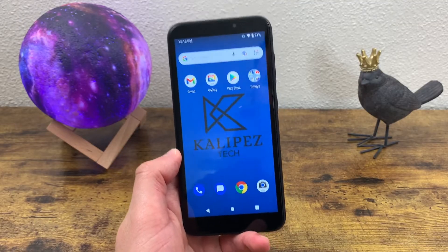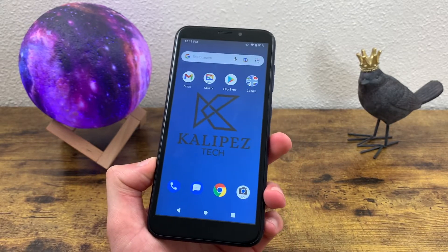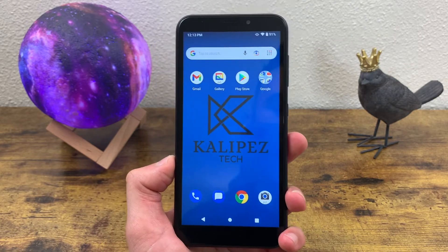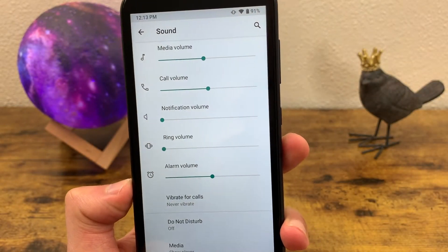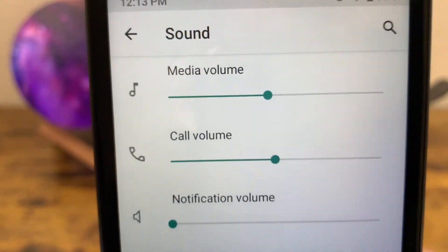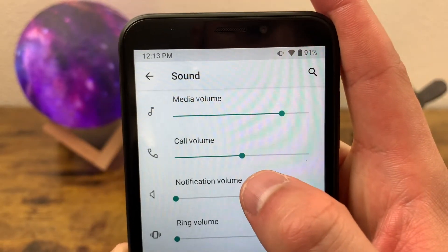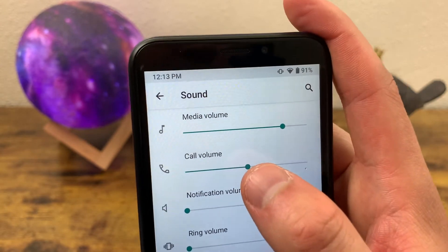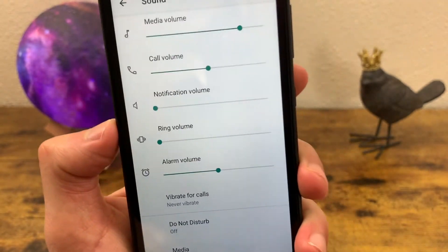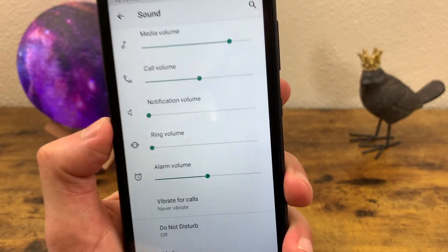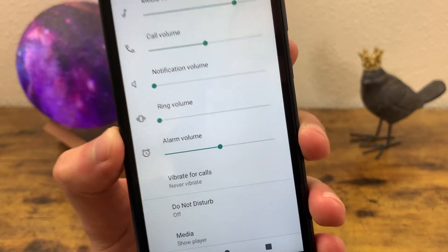One other thing that goes hand in hand with notifications is sounds. Just like notifications, sounds can be great, but when they're going off too often they can get annoying. To get to the sound menu, go to Settings and go to Sounds. Here you'll have several different volumes to control: media volume for music and video playback, call volume for the earpiece during calls, and notification volume and ring volume — which is interesting because on most phones these are the same, but on this phone they're separate. Notification volume covers app notifications, while ring volume covers your ringtone and text messages.